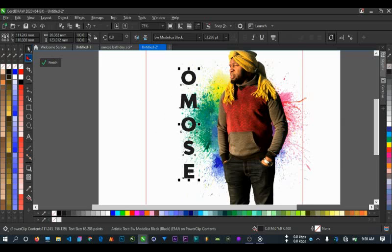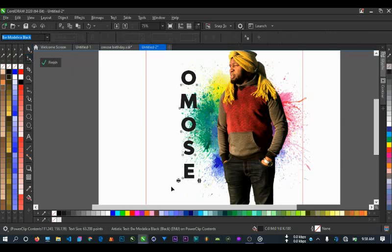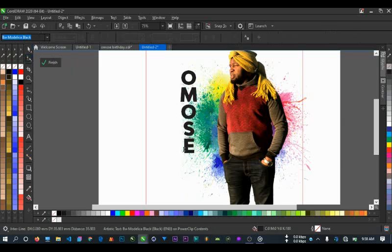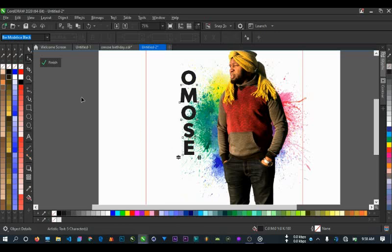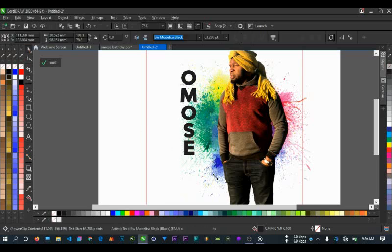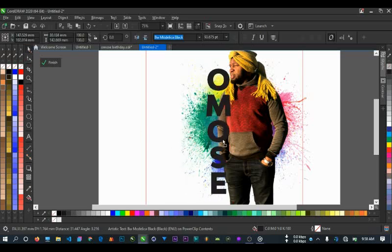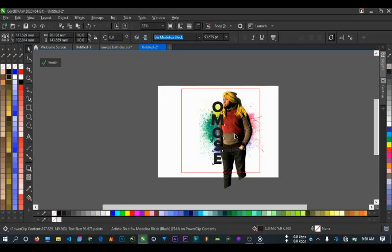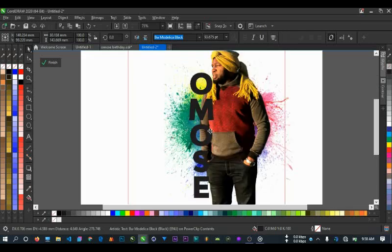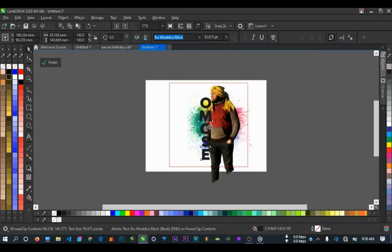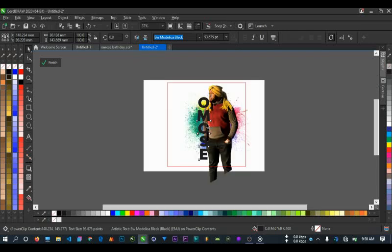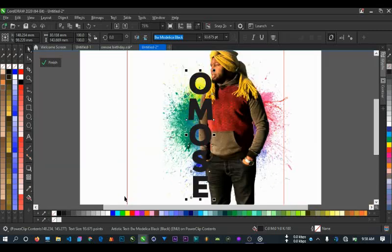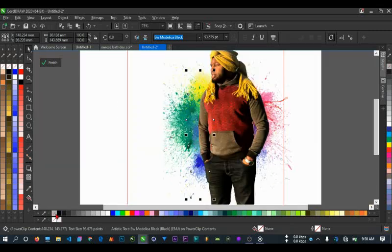Now give it a strong font like Montserrat or Montserrat Bold, any of them. So you use shape tool to drag it up while you reduce the spacing. You can also still drag it like this to increase it, so you put it on the body like this. Now what you do is click on no color here so it will be transparent.